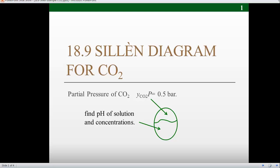I'd like to show you how to use a Ceylon diagram to calculate the pH and concentrations when a solution is in equilibrium with a fixed partial pressure of carbon dioxide. In this example, I'll use a partial pressure of 0.5 bar. We'll also do this at 298.15 Kelvin, where we know the Henry's Law constant.